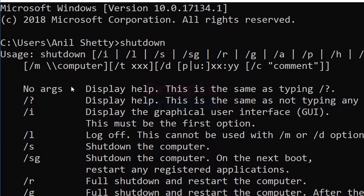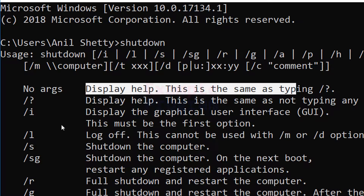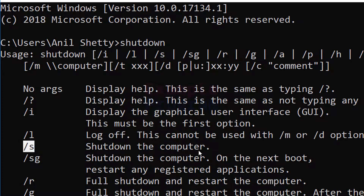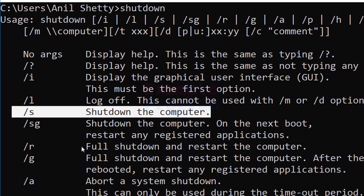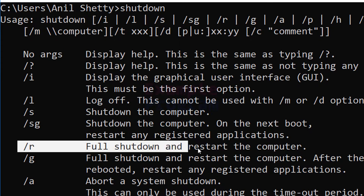If you don't pass in any argument with shutdown, it will display the help. If you want to shut down your computer, you need to pass in the argument /s. It will shut down the computer. Similarly, if you pass in /r, it will shut down and then restart.